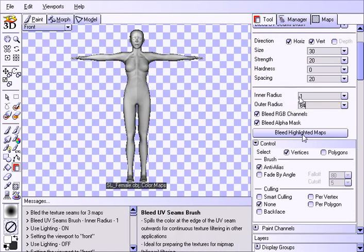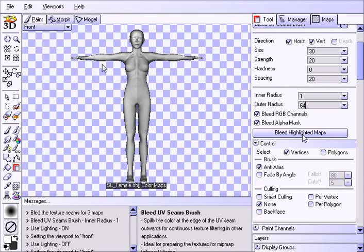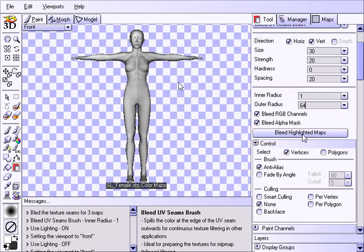And if you do the inner radius to zero, everything will line up right, but that seam will just be a little harsher when you have filtering happening. It won't be as smooth of a transition, but if we leave this to one, you get a smoother transition across the seam when it's being rendered.